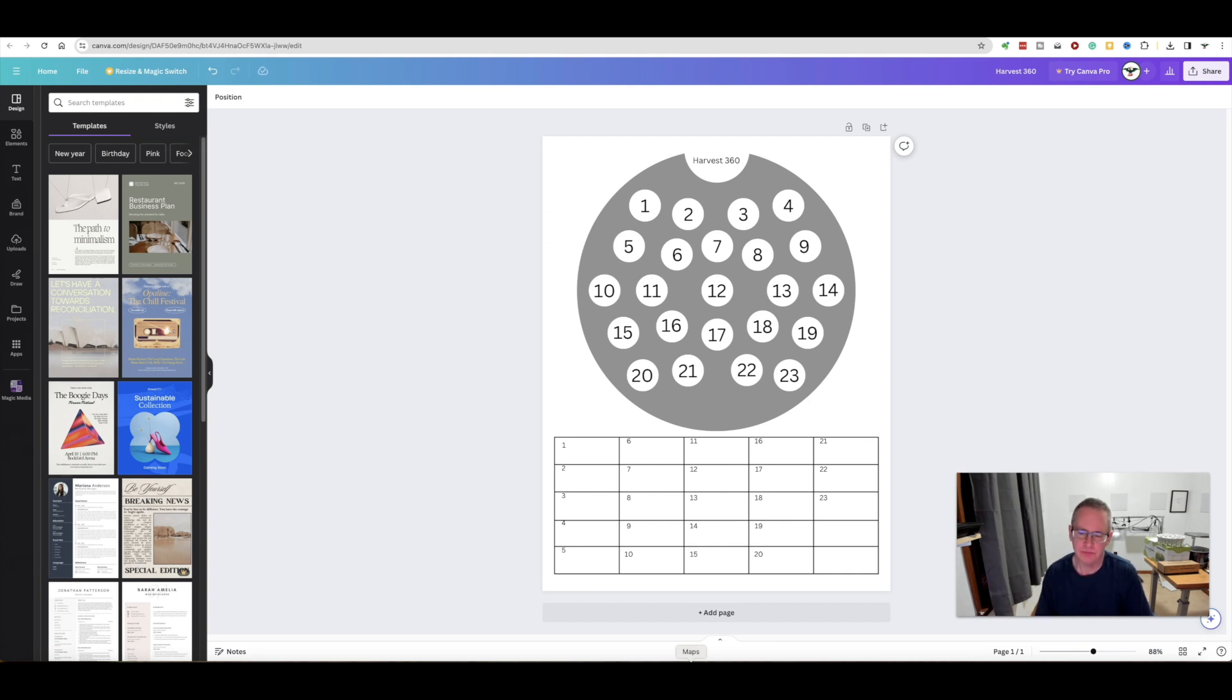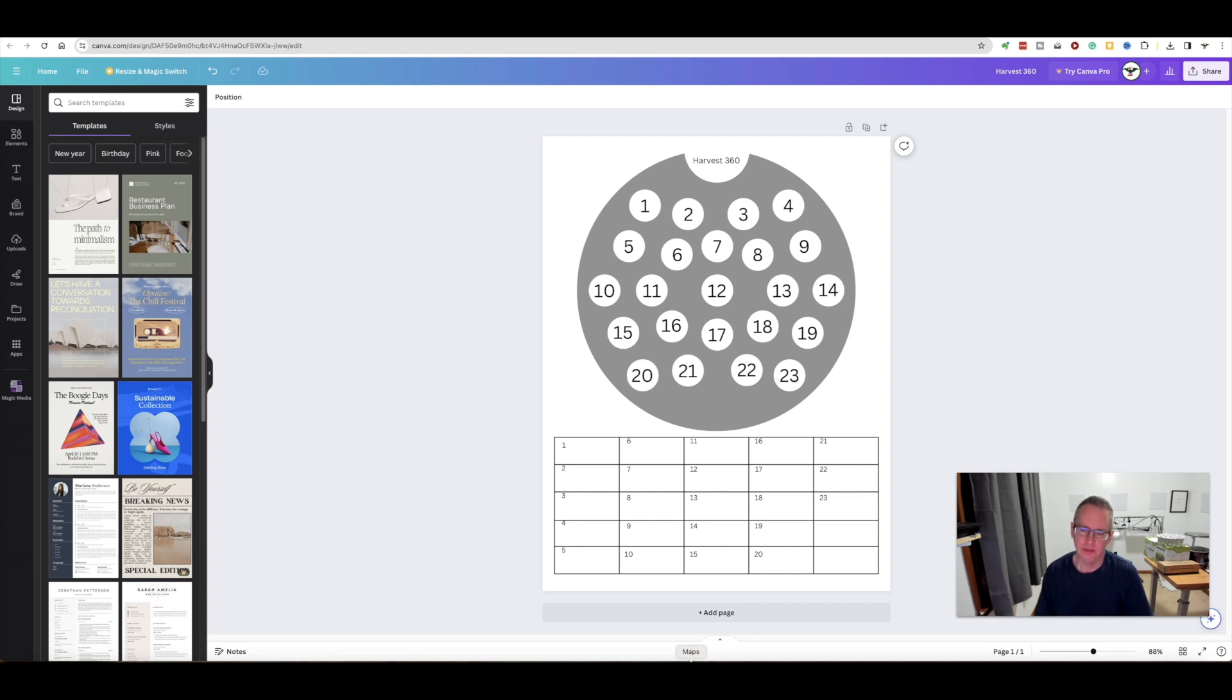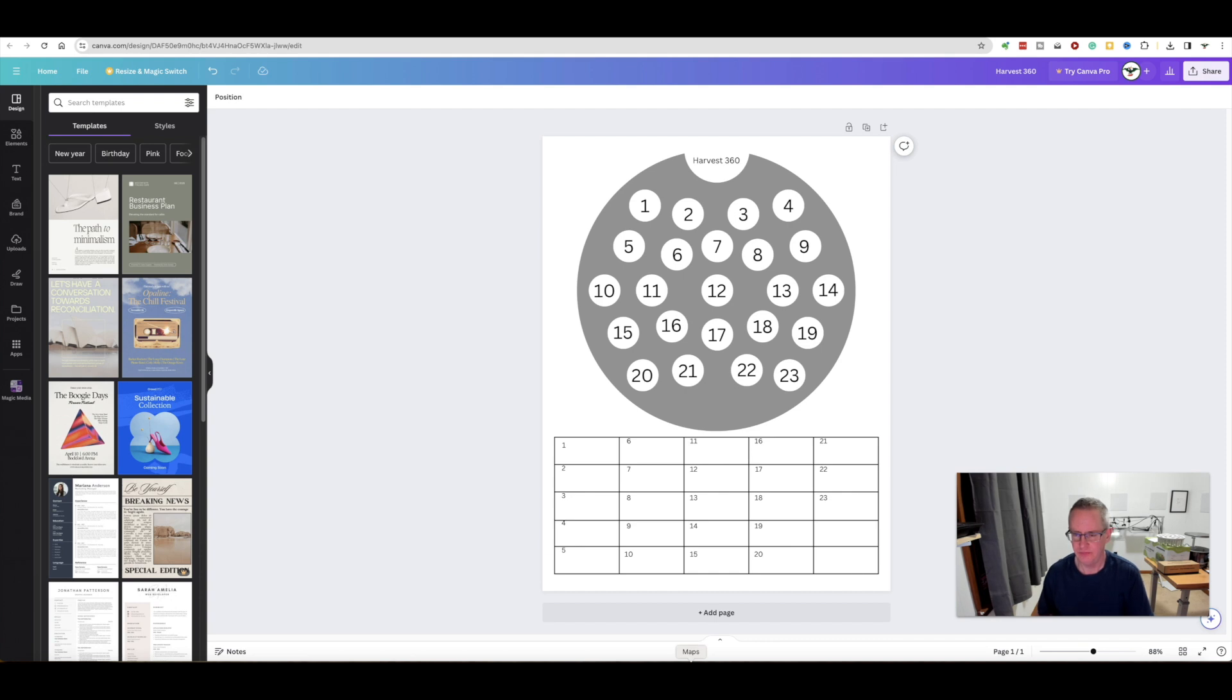You could just print these out and write on them, or I made it so I can import them on my Kindle Scribe and then write on there. That way if I had to make changes, because I always make changes.